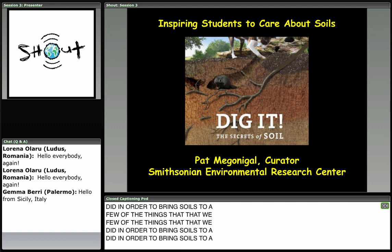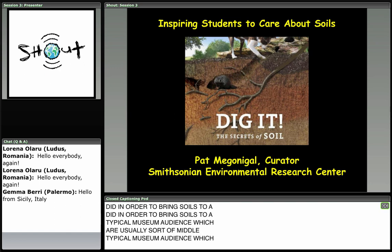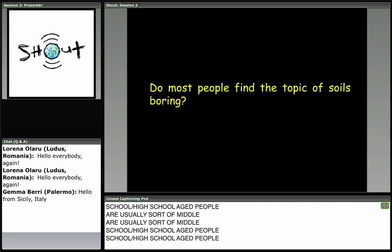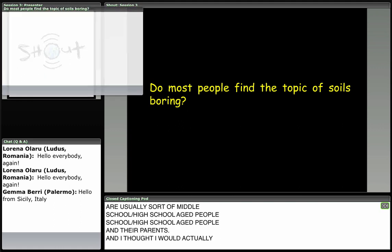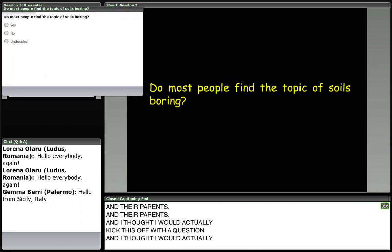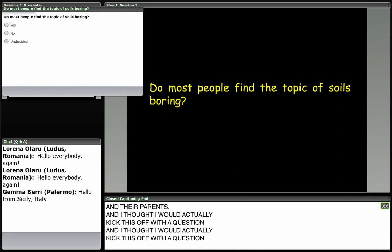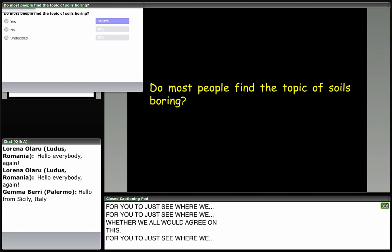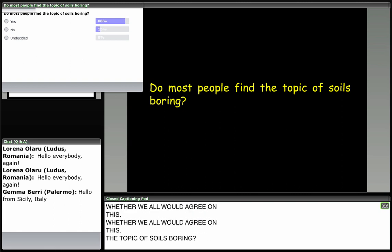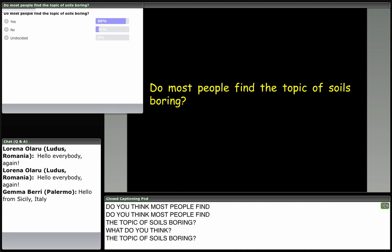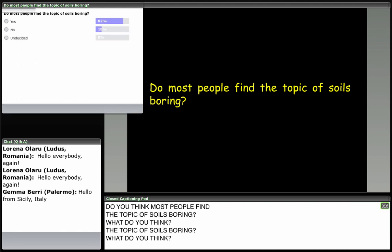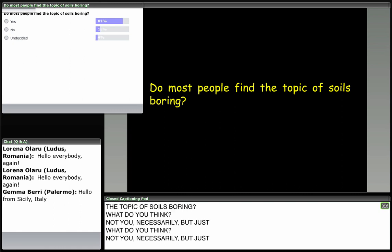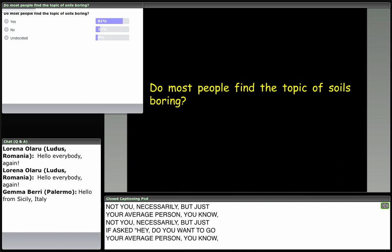I want to share a few of the things we did in order to bring soils to a typical museum audience — usually middle school and high school aged people and their parents. I thought I'd kick this off with a question just to see whether we'd all agree: do you think most people find the topic of soils boring? Not necessarily you, but your average person — if asked, 'Hey, you want to go see a soil exhibit?'